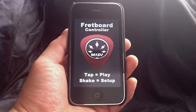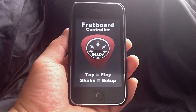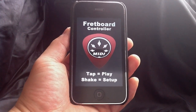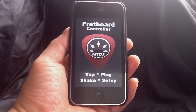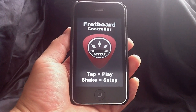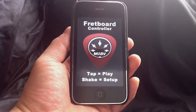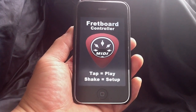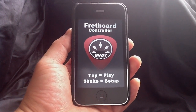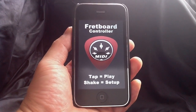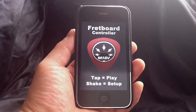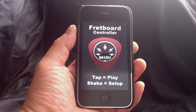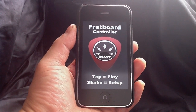Hi, this is TK Viper, and today I'm going to give you a quick tutorial on how to use MIDI Fretboard, an app for the iPhone and iPod Touch. This is version 1.4.2.